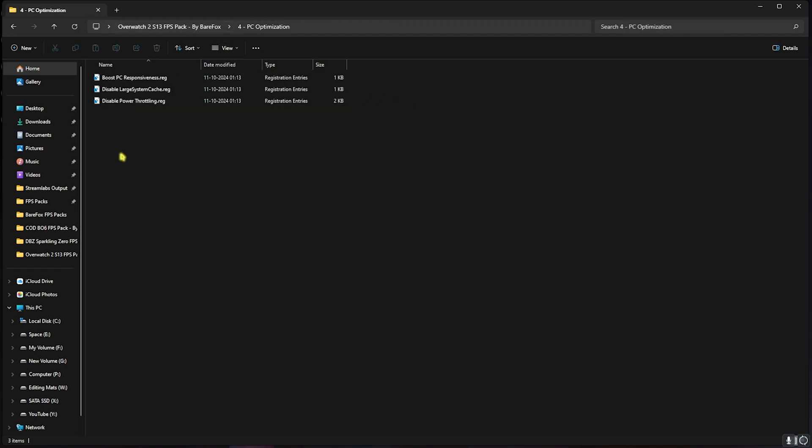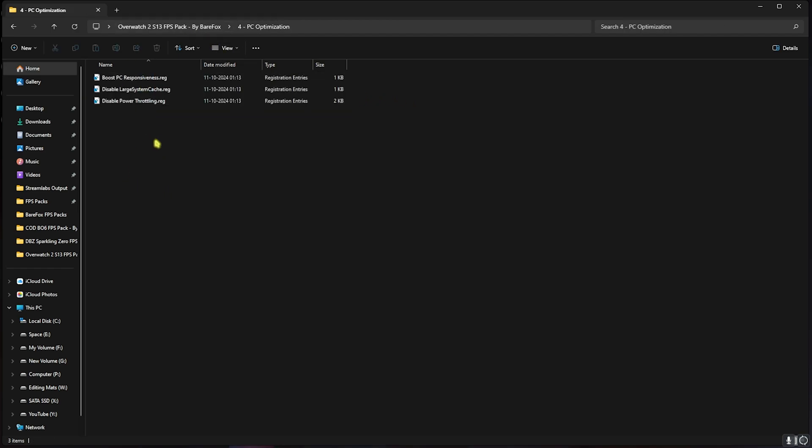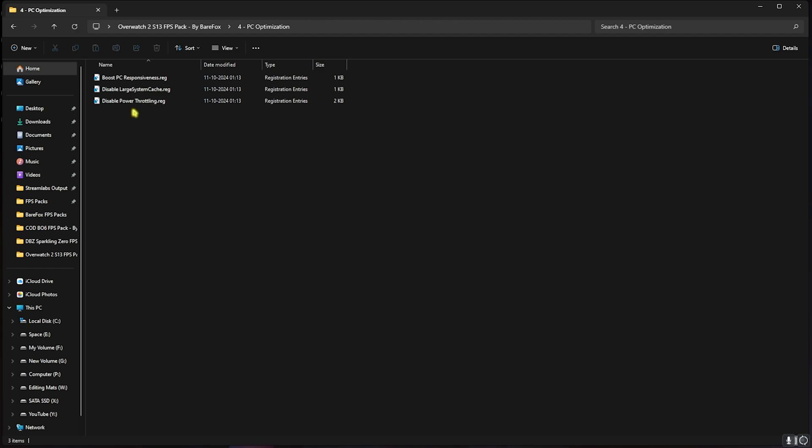Go back, open up the fourth folder that is PC Optimization, in which I have left three simple registries. You need to double click and run all of them. This will help you boost your PC's responsiveness, disable large system cache, and disable power throttling. All of them will help you optimize the power usage and increase the responsiveness of your PC.